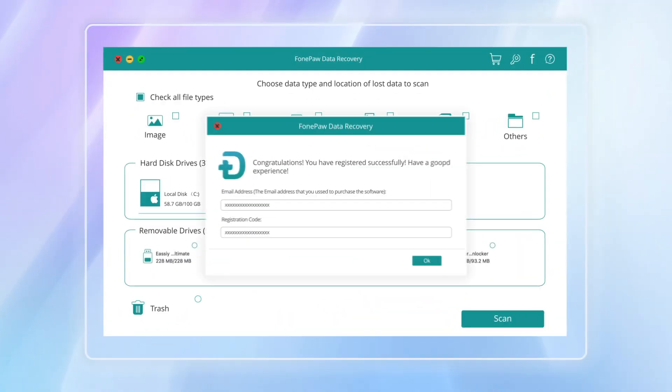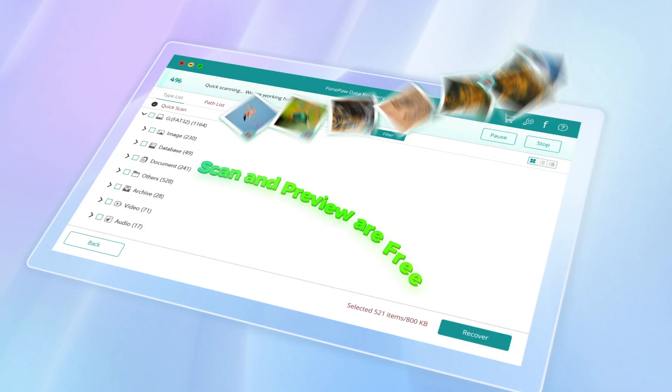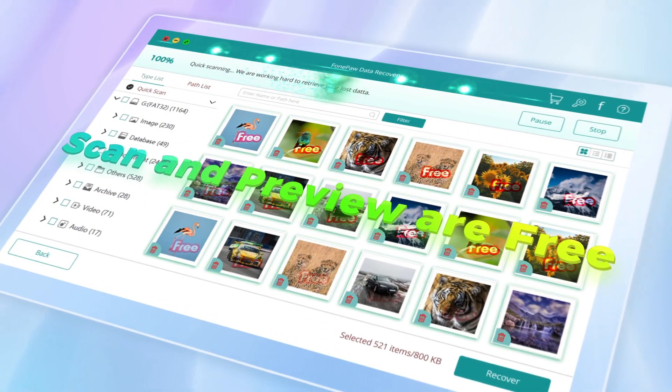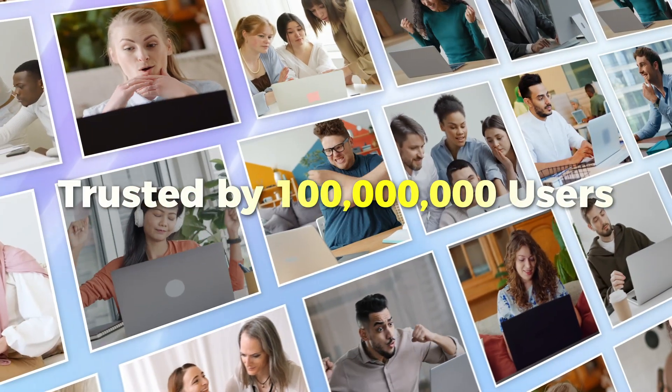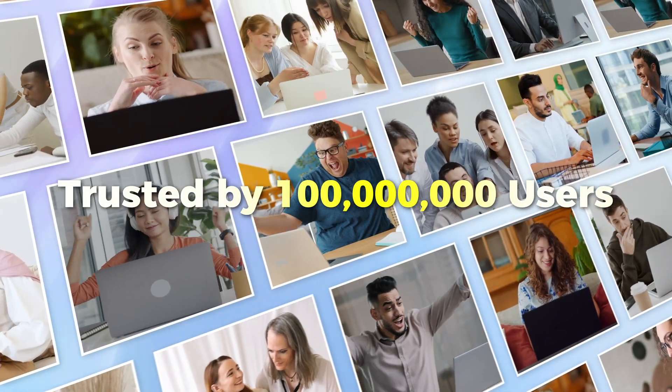No hidden charges. Scan and preview are free. Backed by a high success rate, FonePaw Data Recovery is trusted by users worldwide.